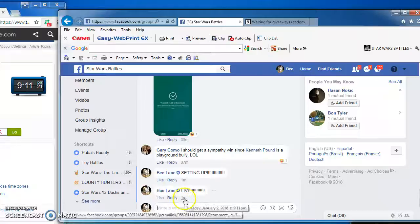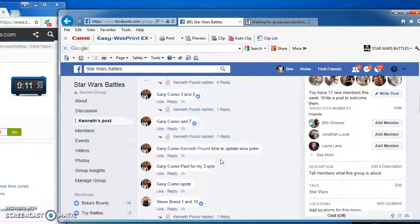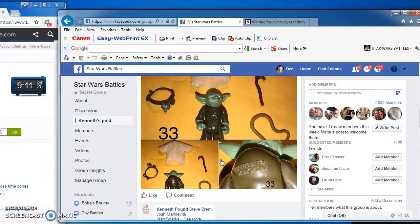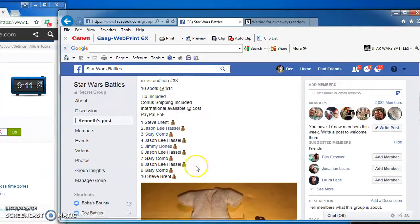Good evening, folks. We're live at 9-11 p.m., and we are battling for Kenneth's brown snake Yoda figure. Looks like a nice one.